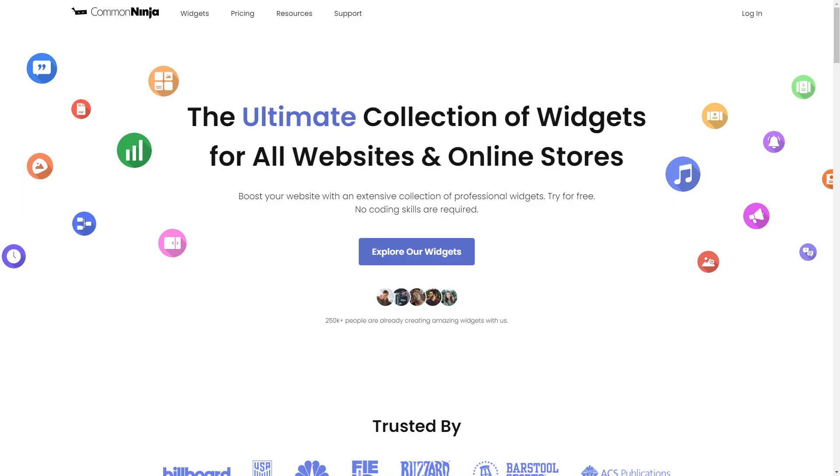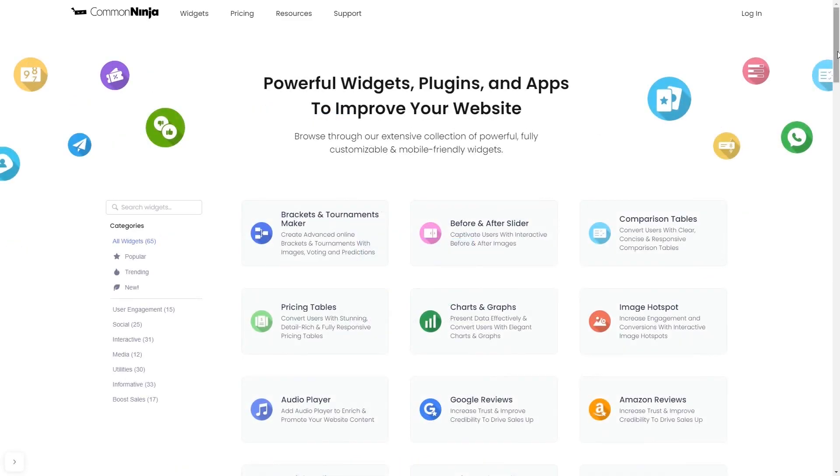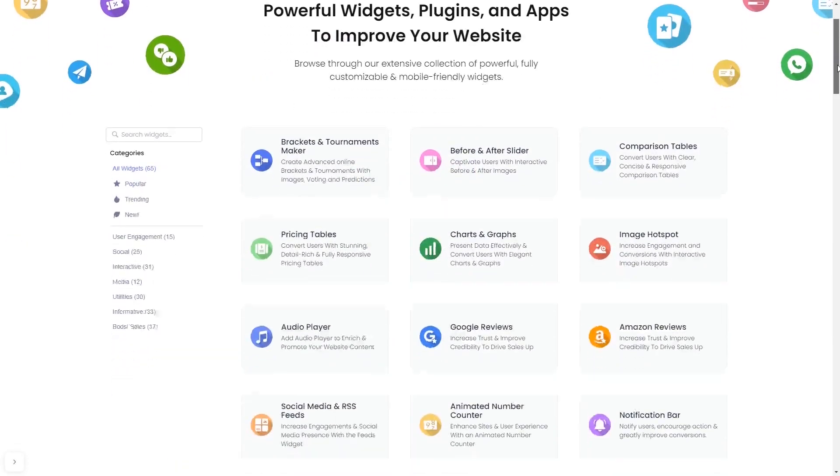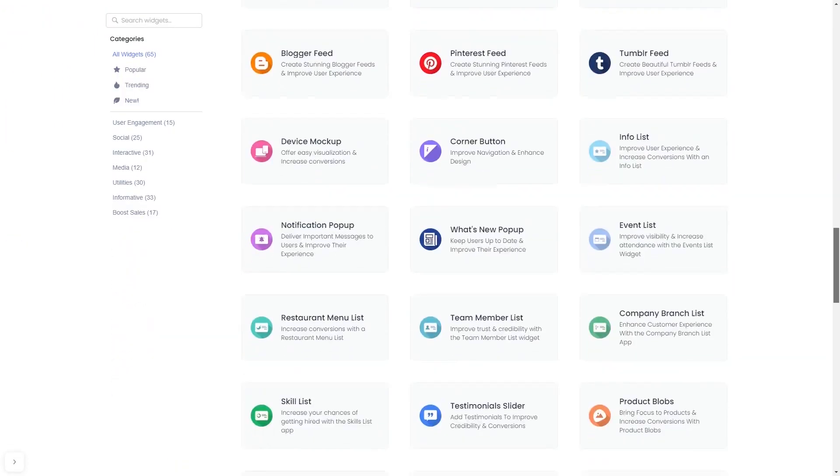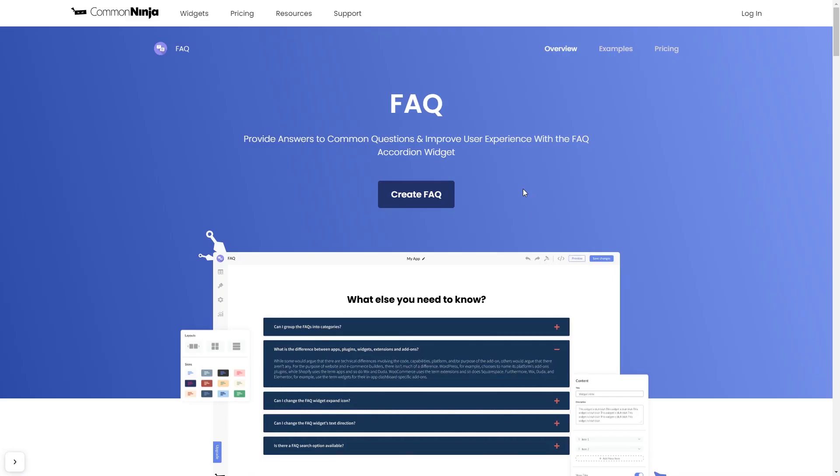To start, enter Common Ninja website, choose your widget from our large collection of widgets, and once you've entered the widget page, click on the create button to enter the editor.